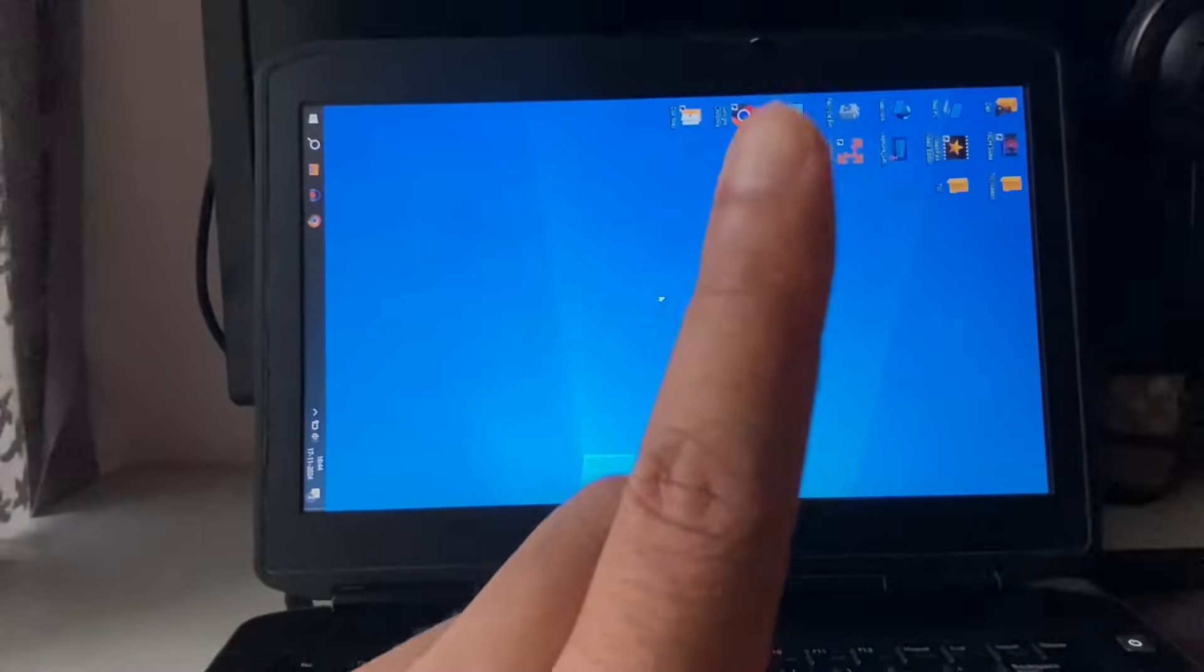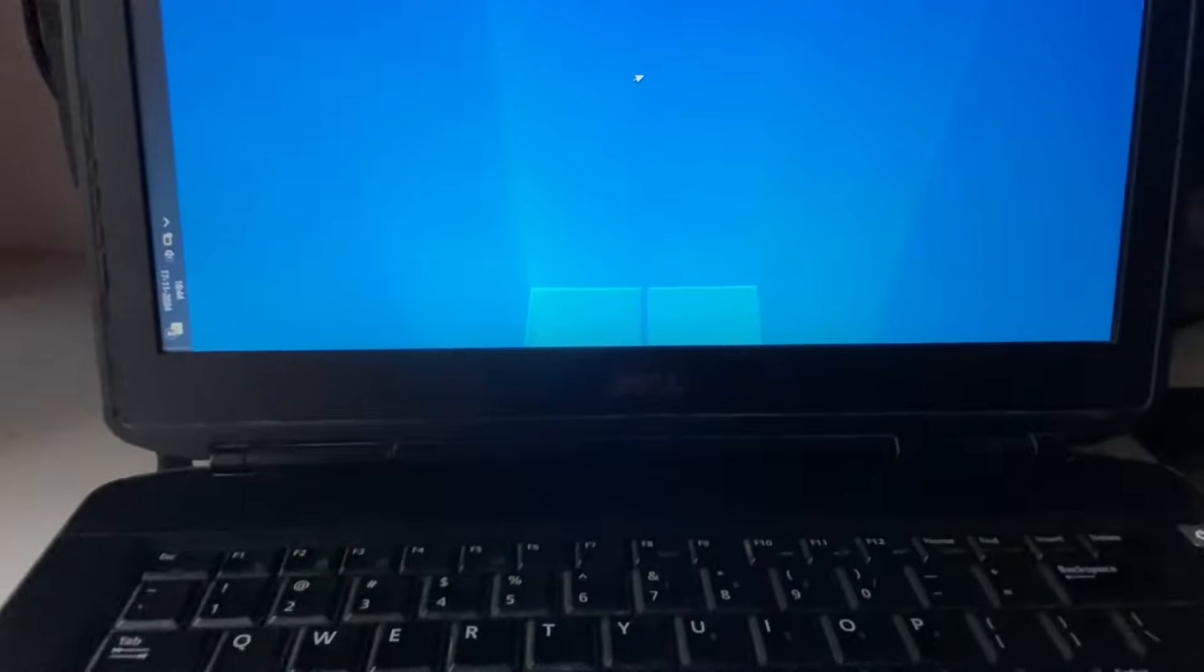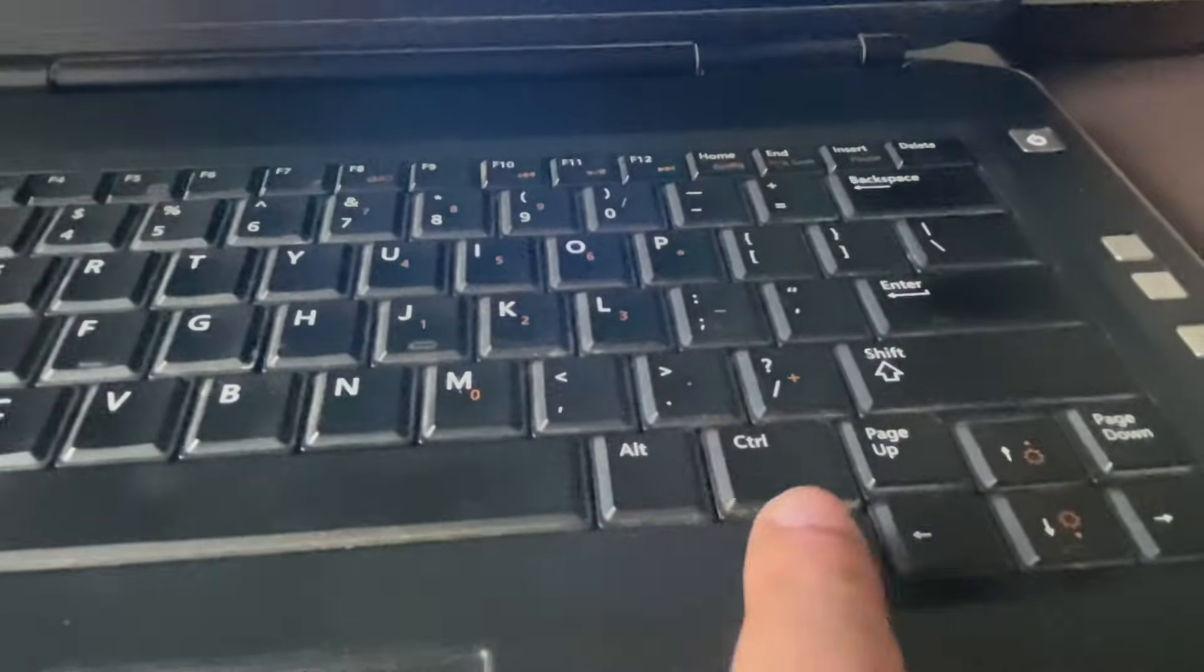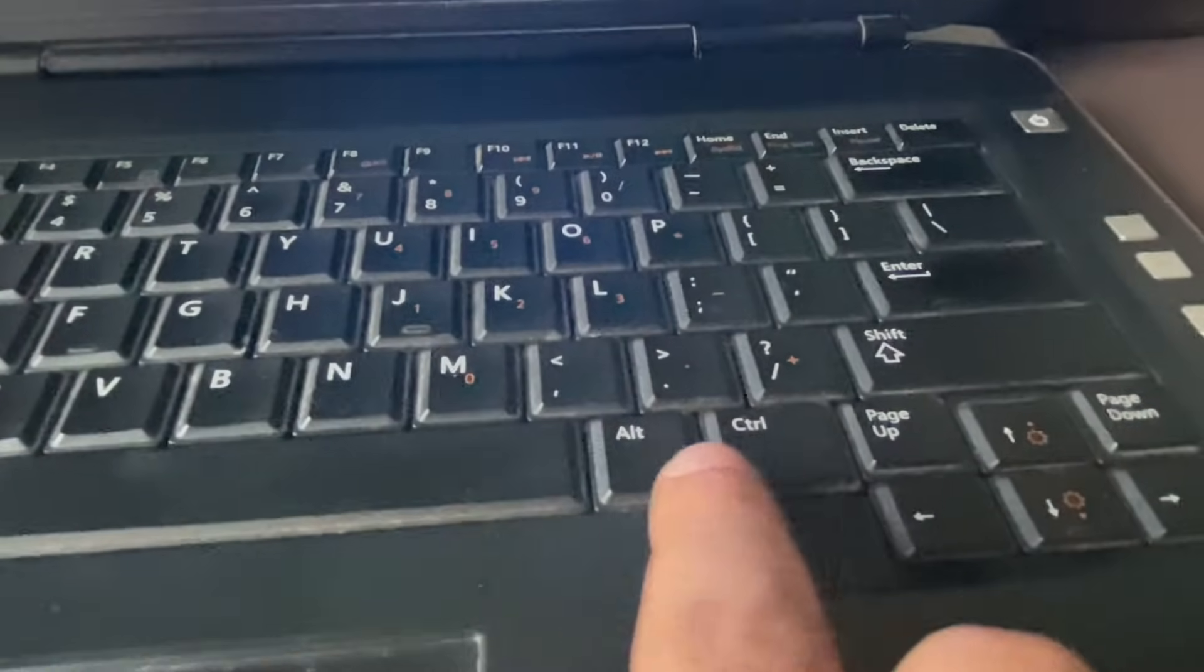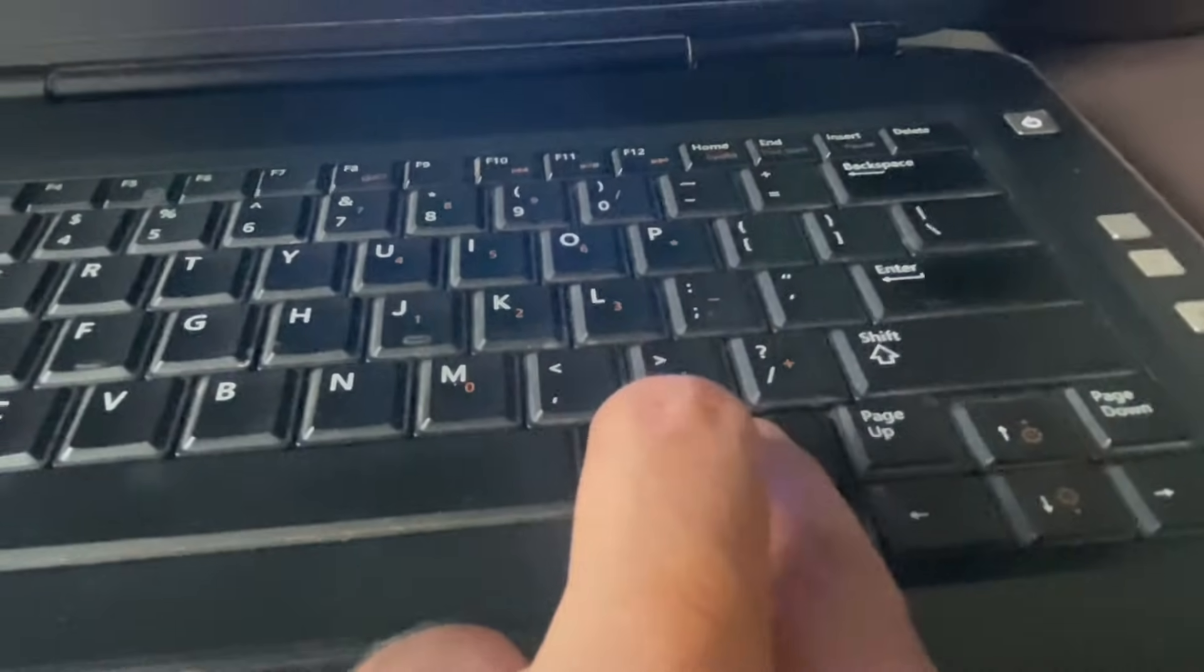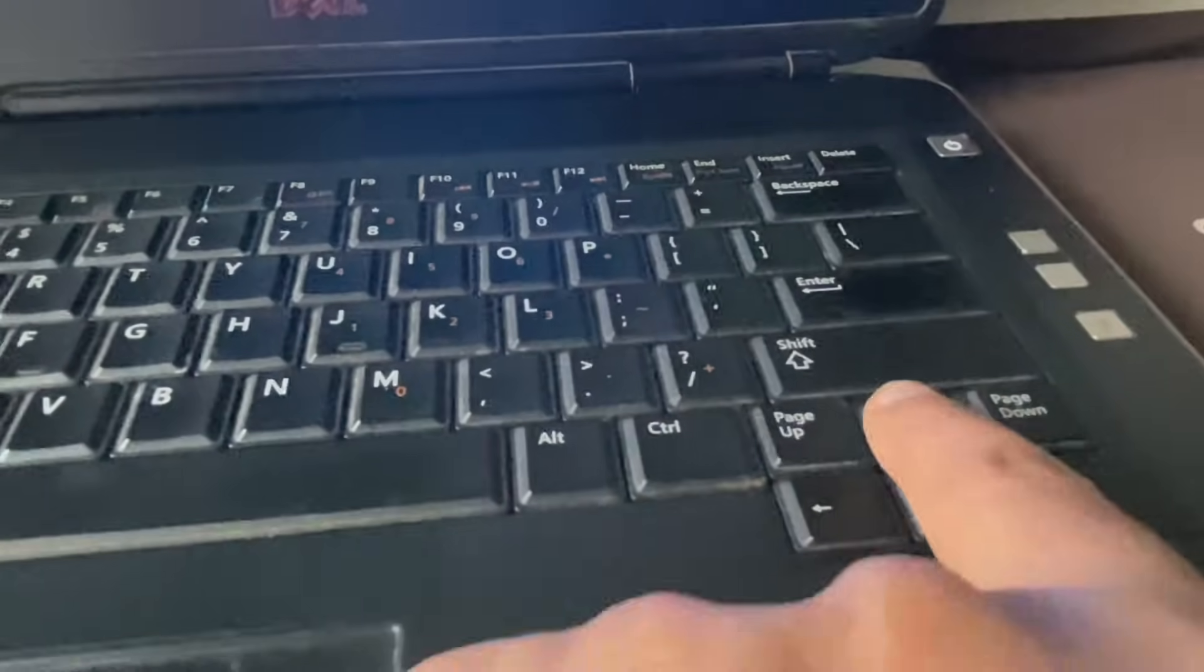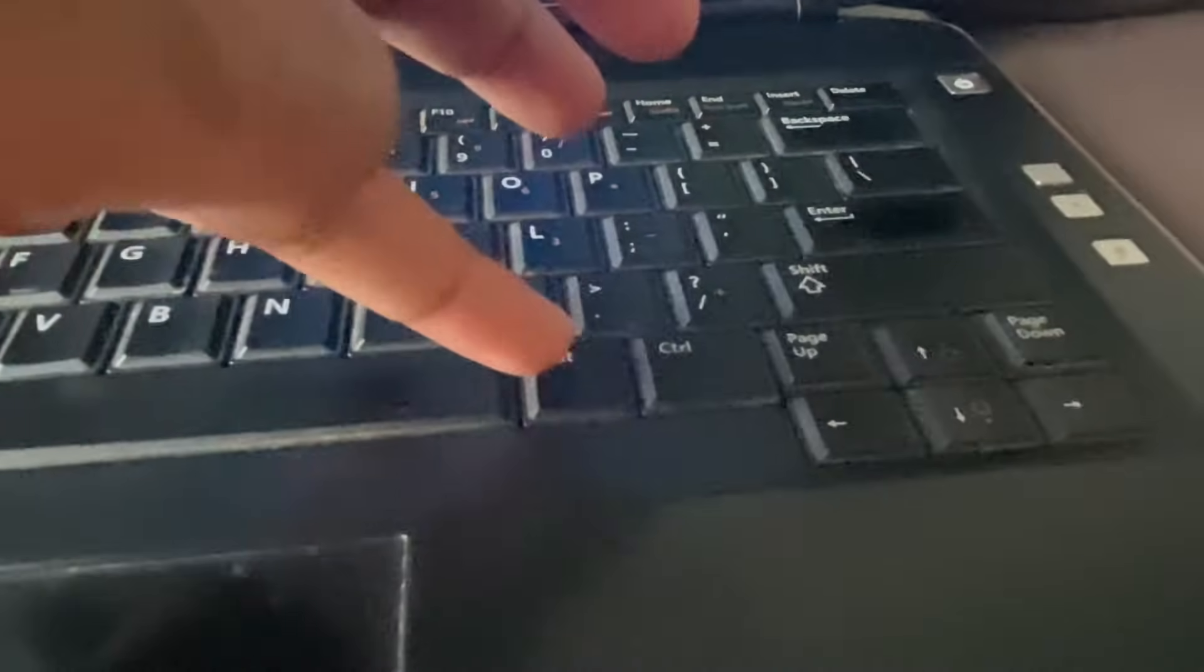Let's start with our first method. On your laptop keyboard, you have to press the Alt key and the Ctrl key. You have to press both keys together, and after that you have to press the arrow key to rotate your screen.